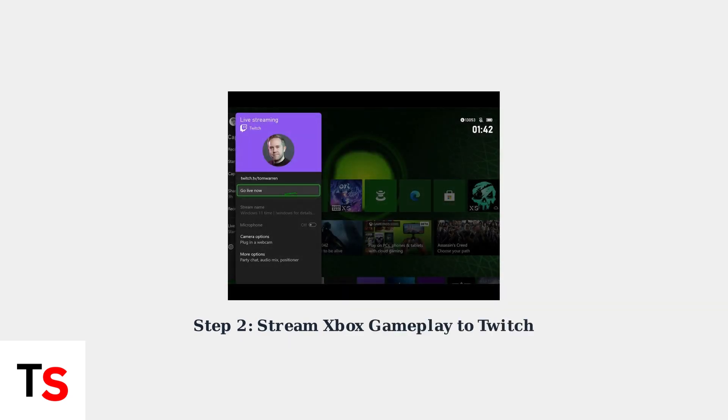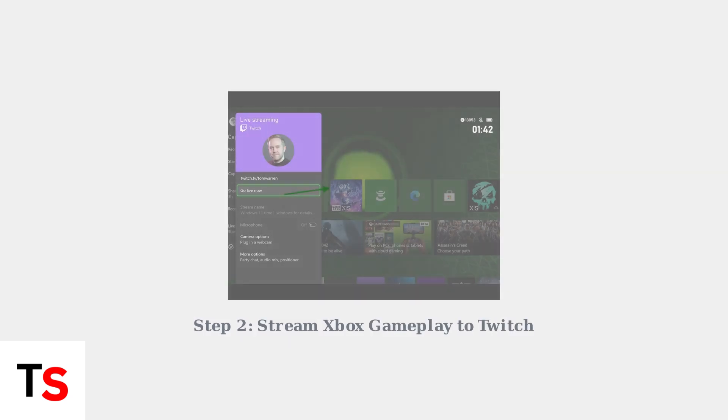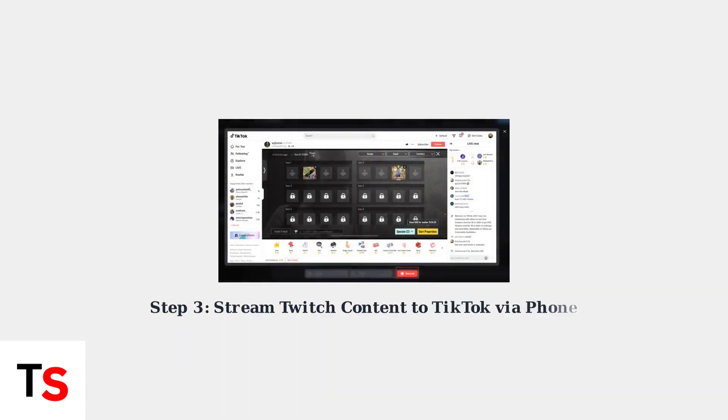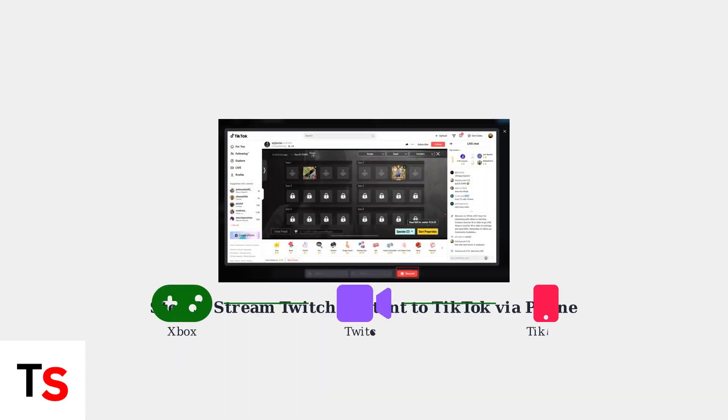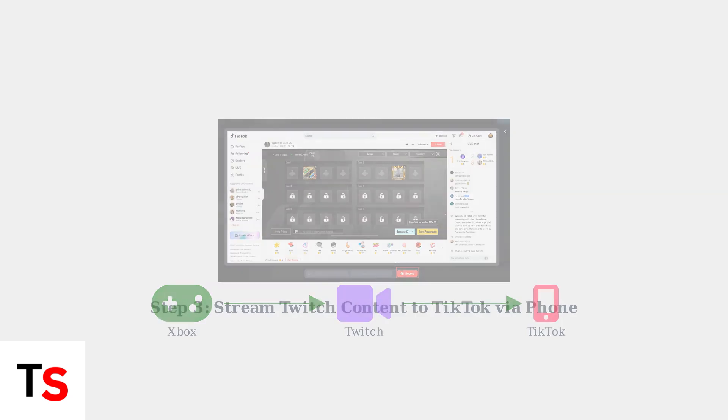Next, start streaming your Xbox gameplay to Twitch. Access the live streaming menu on your Xbox and select Twitch as your streaming platform. Finally, use your phone to start a TikTok live stream. Open your Twitch stream on your phone and screen record it while broadcasting on TikTok.